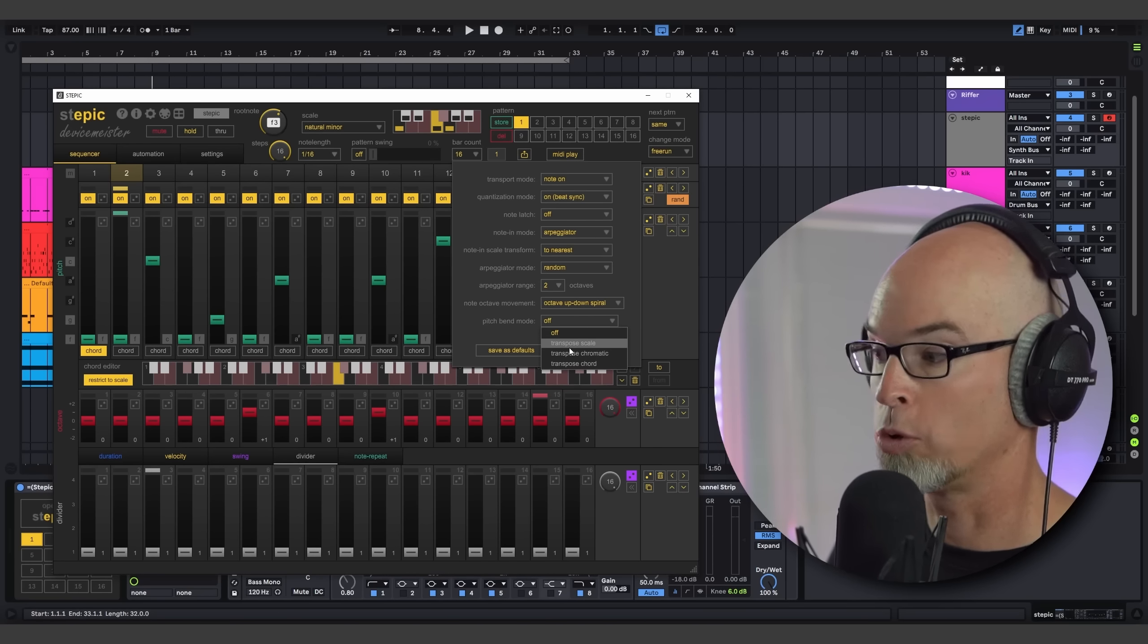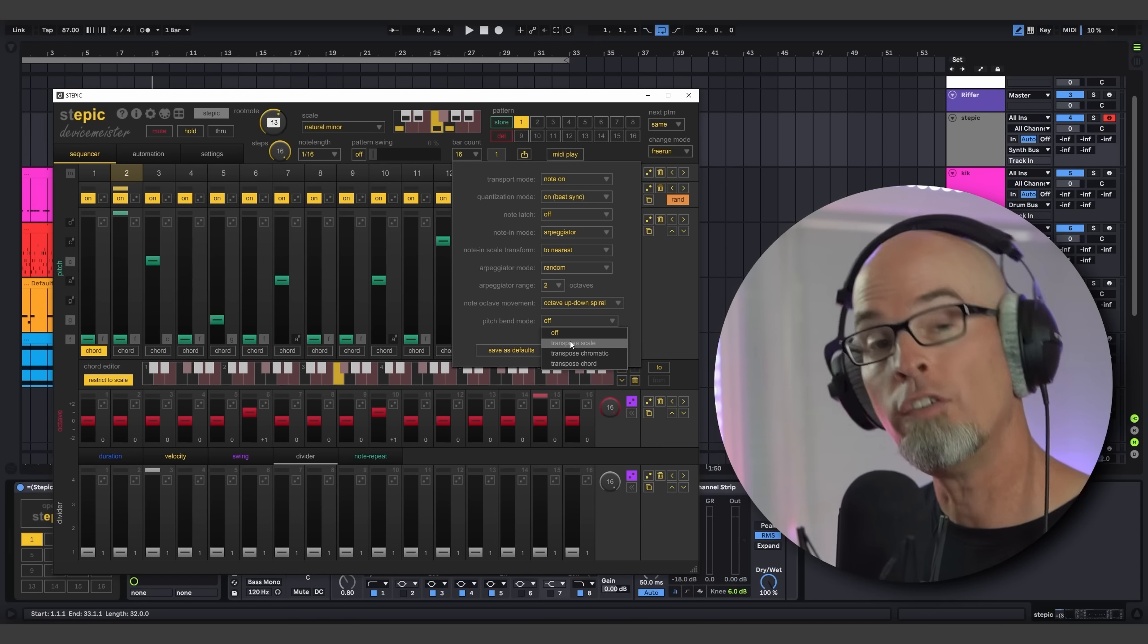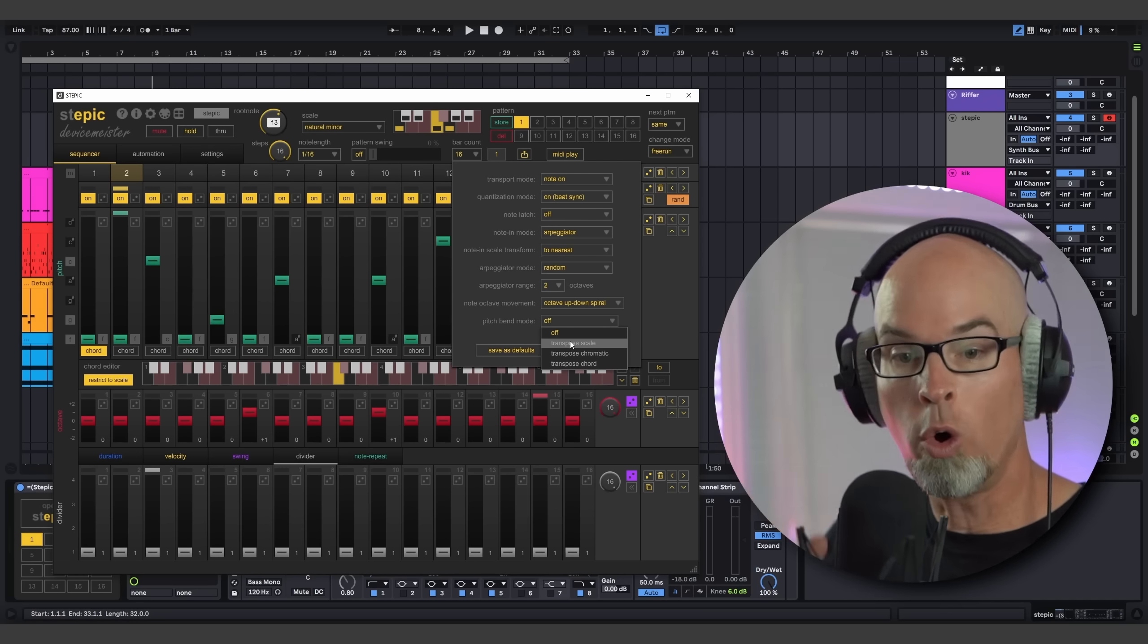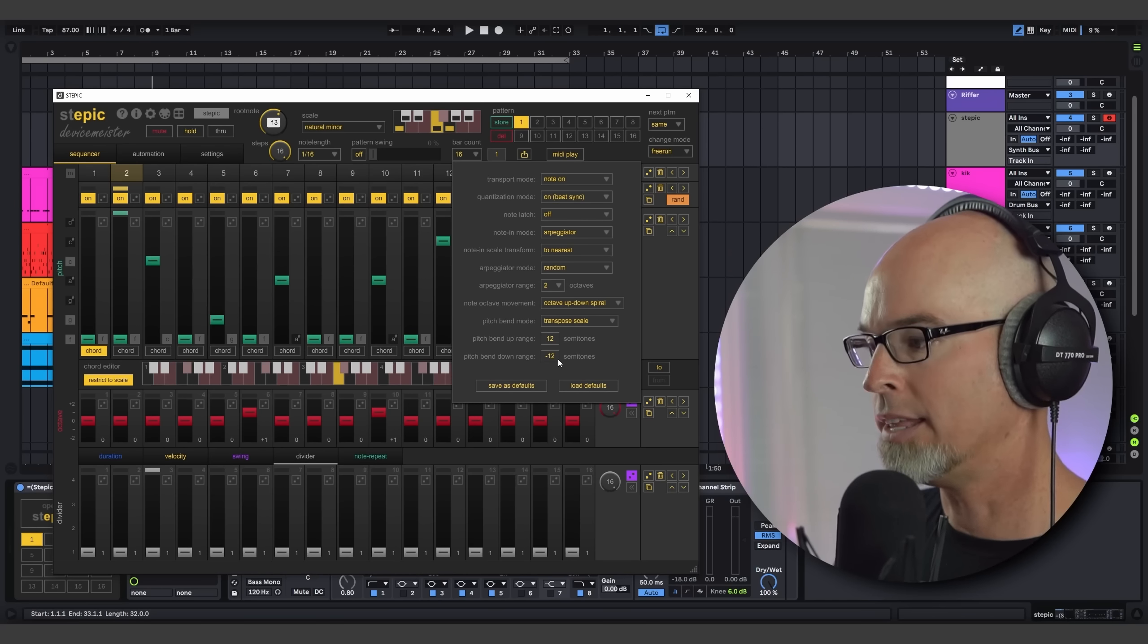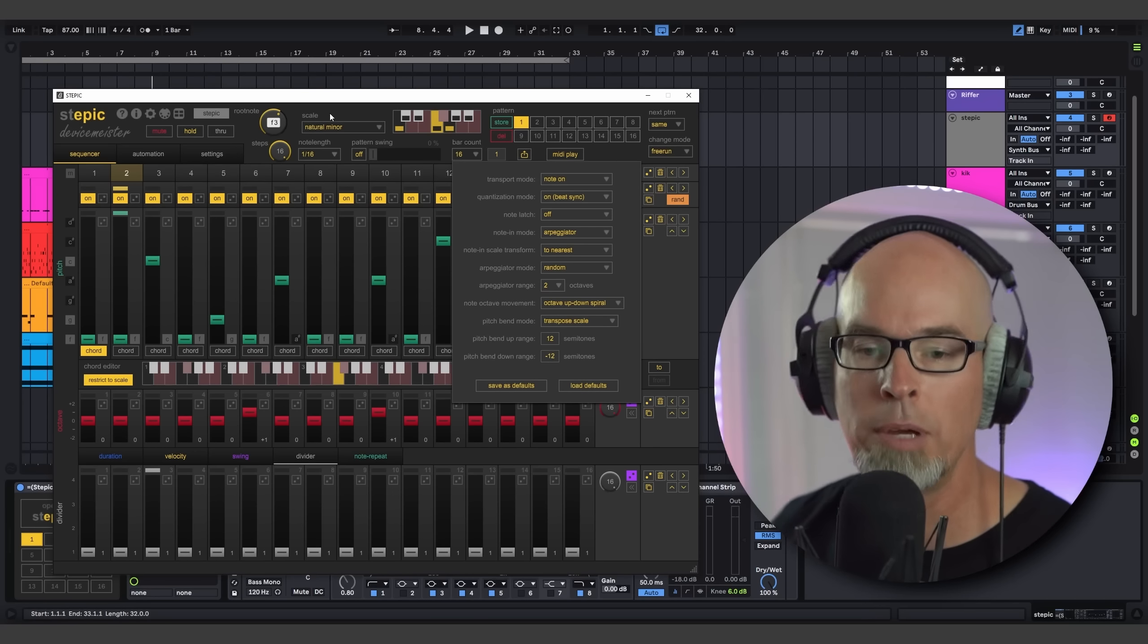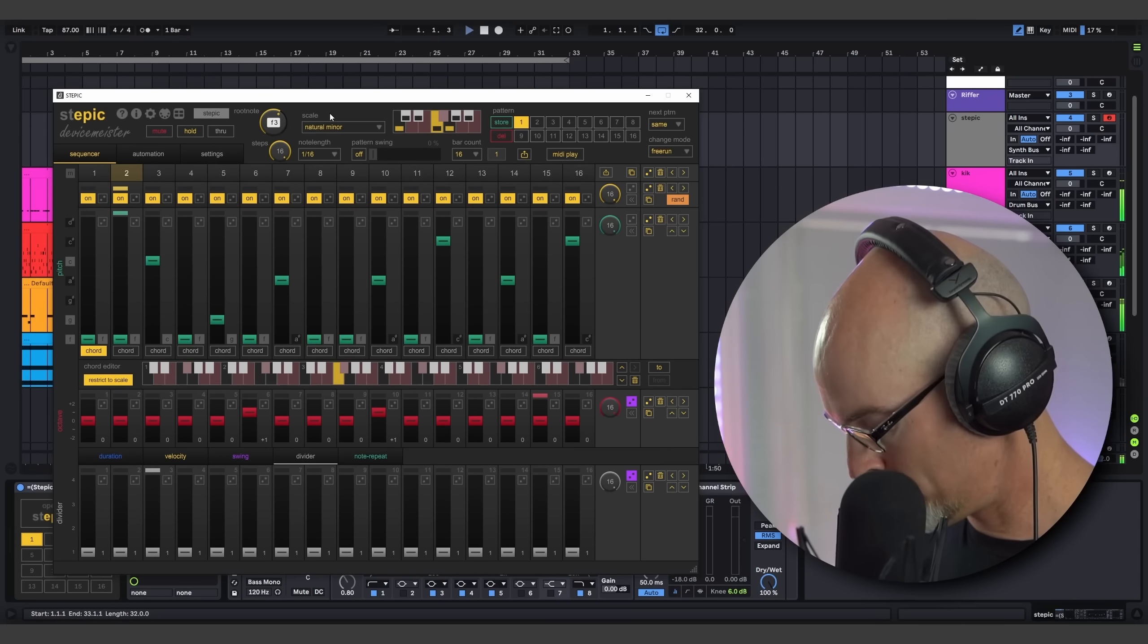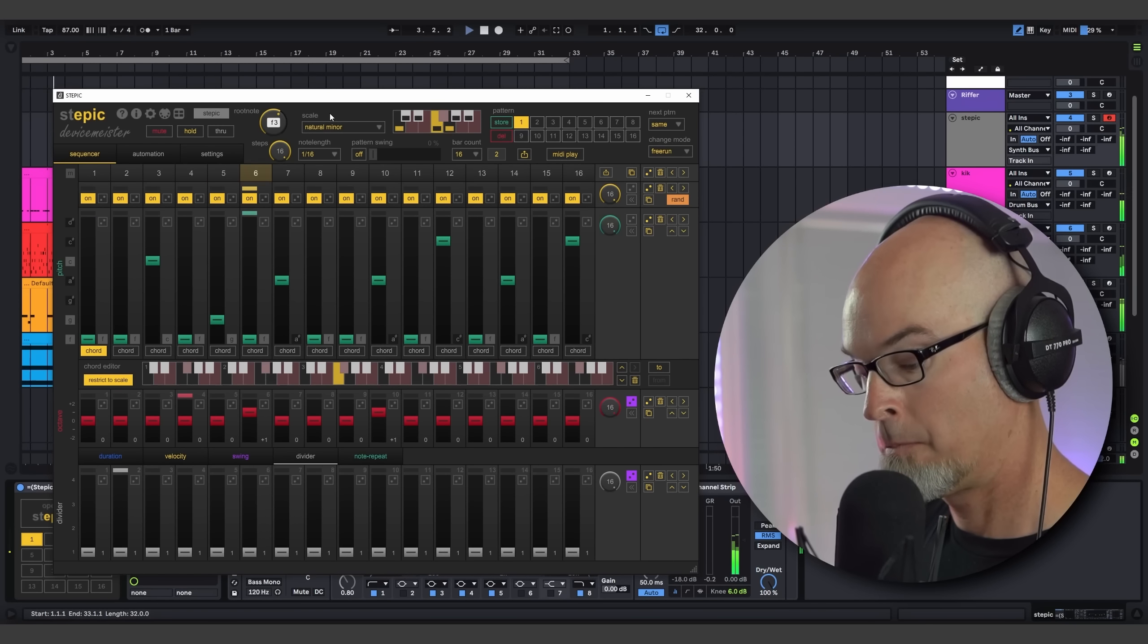Last but not least, we also have the pitch bend mode here, and right now it's set to off. But we have transpose scale, transpose chromatic, and transpose chord. These are all very interesting options. So the pitch bend basically means that if you have a pitch bend slider or wheel on your keyboard, you can use the pitch bend to move your whole entire sequence up or down. Check this out. I'm going to go ahead and just put this on transpose scale, and it's going to give me a pitch bend range of plus or minus 12 semitones. And I'll go ahead and start using the pitch bend on my push to start transposing this entire scale in real time. Check this out.